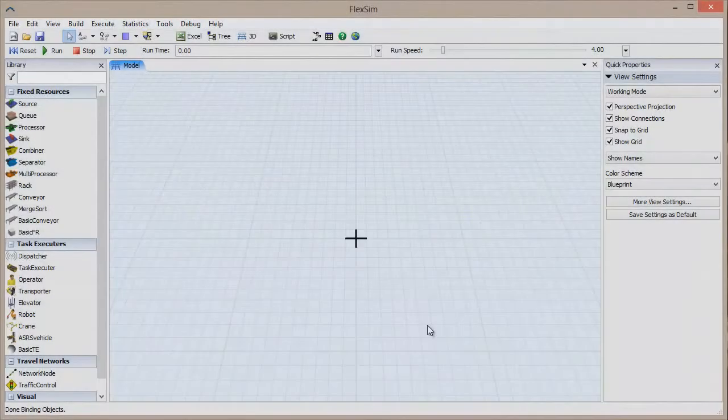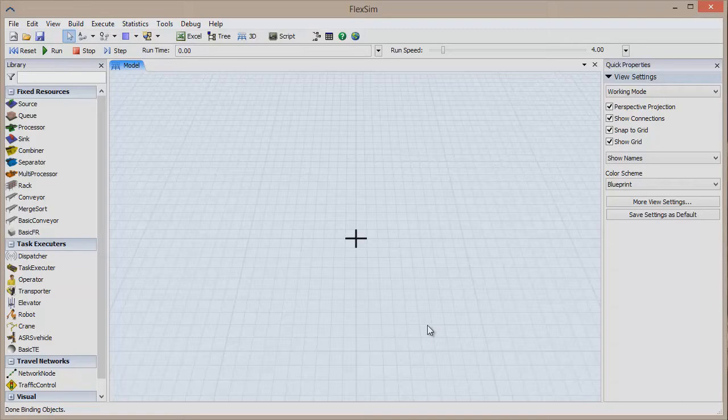In this video, we're going to show you quick and easy ways to duplicate objects in your simulation model. Let's start by creating a simple model.